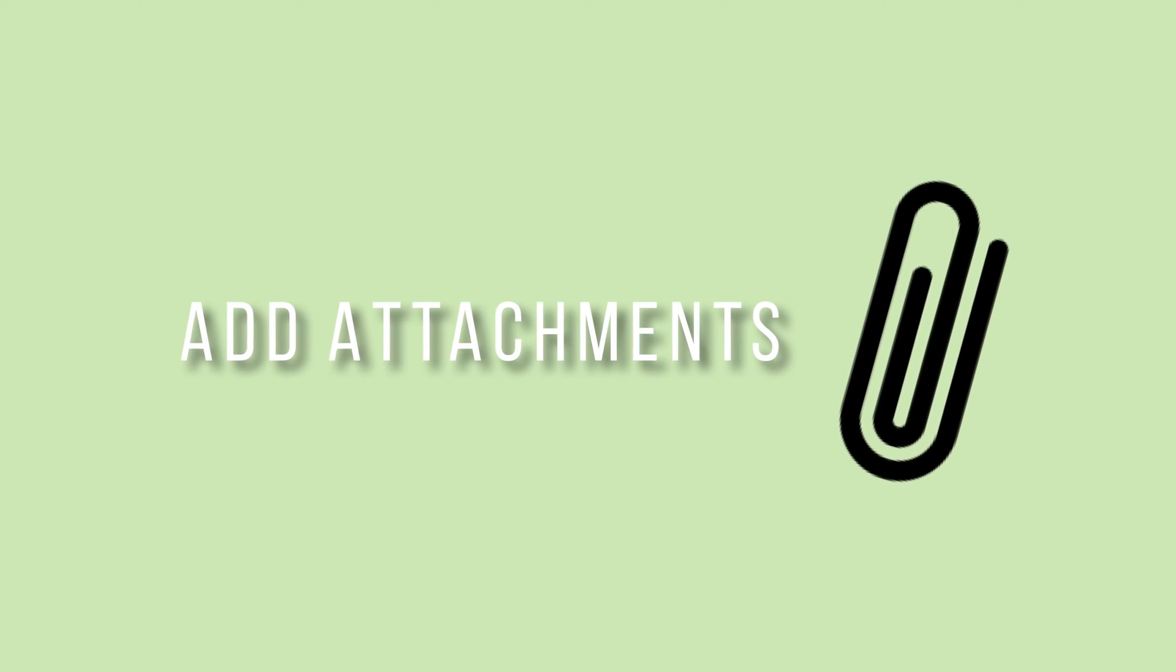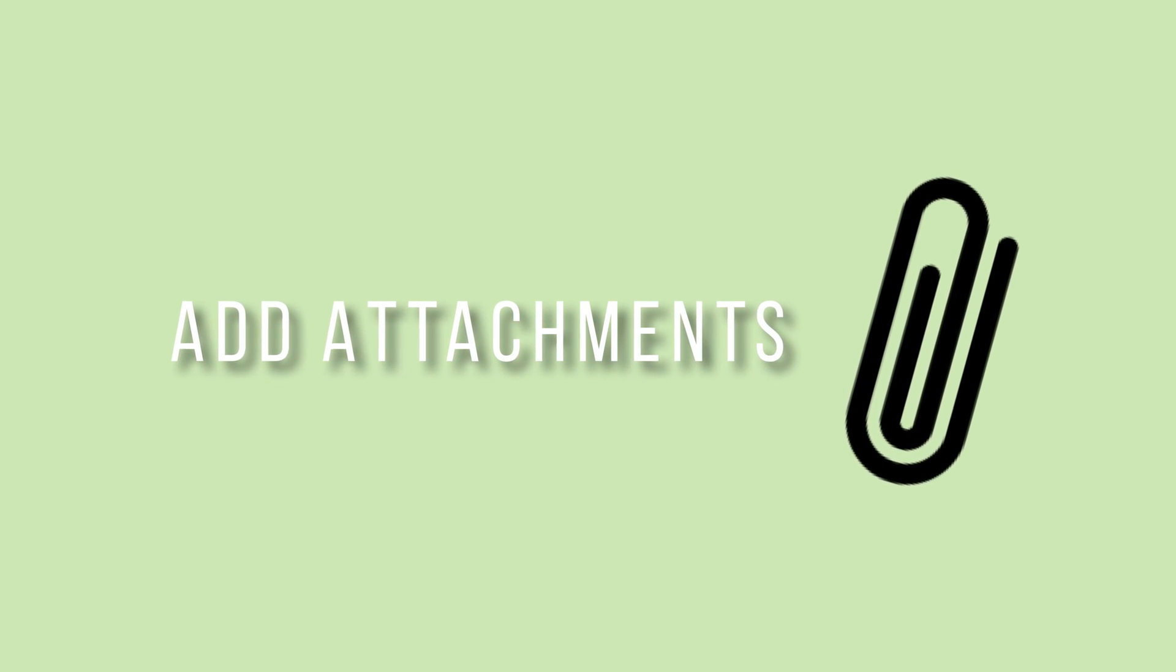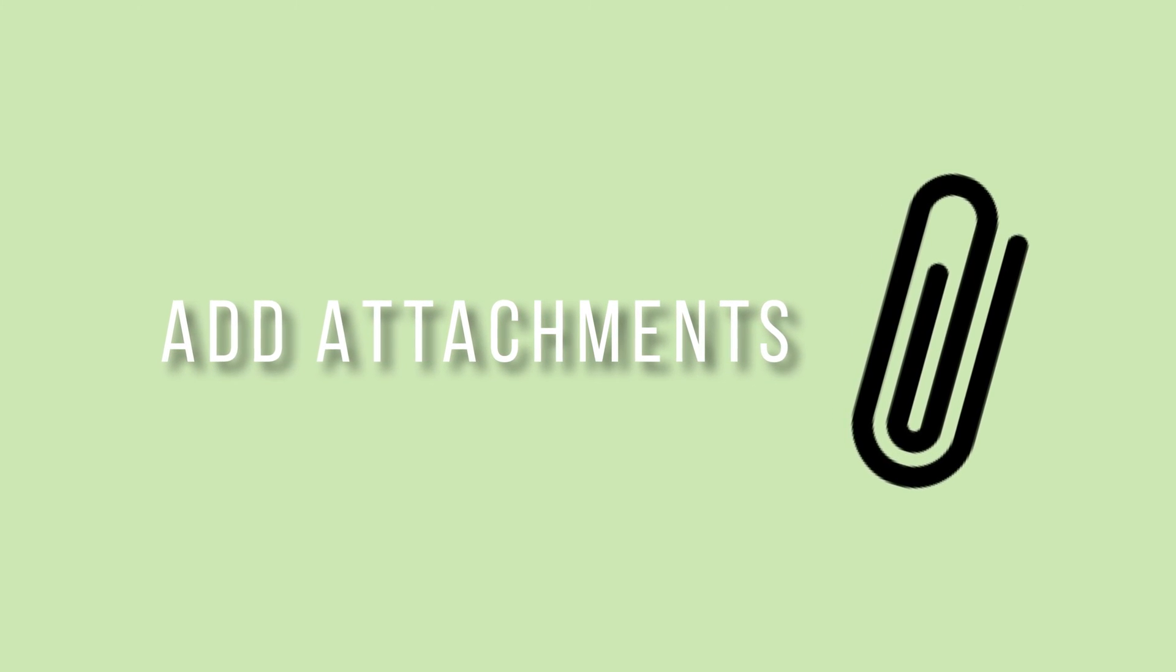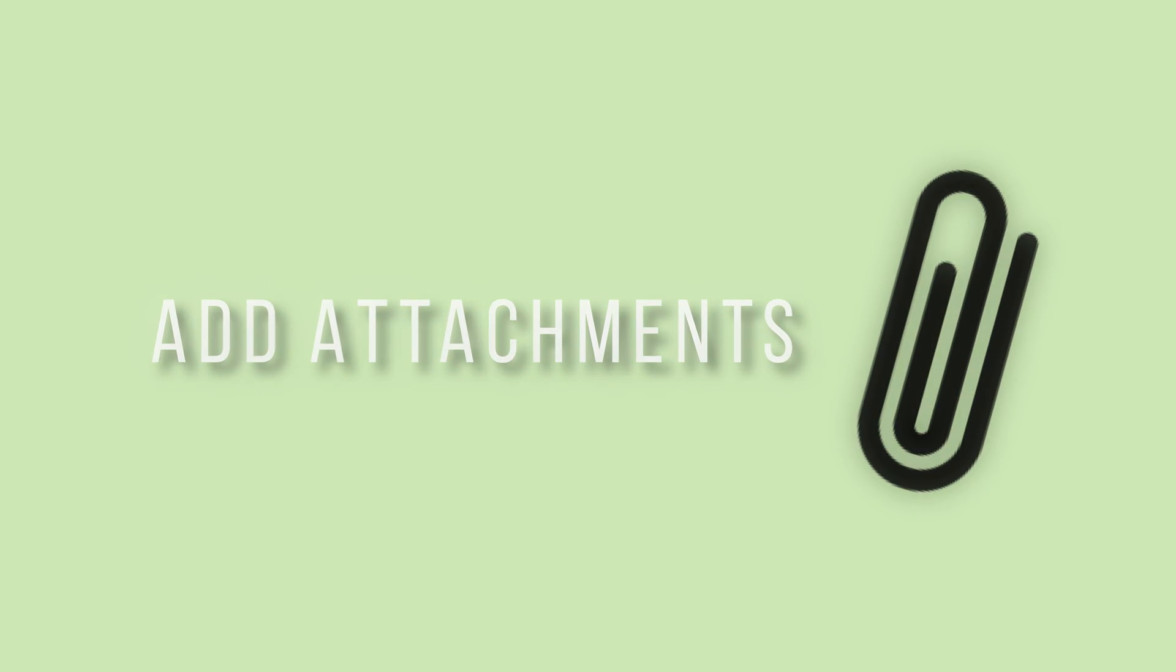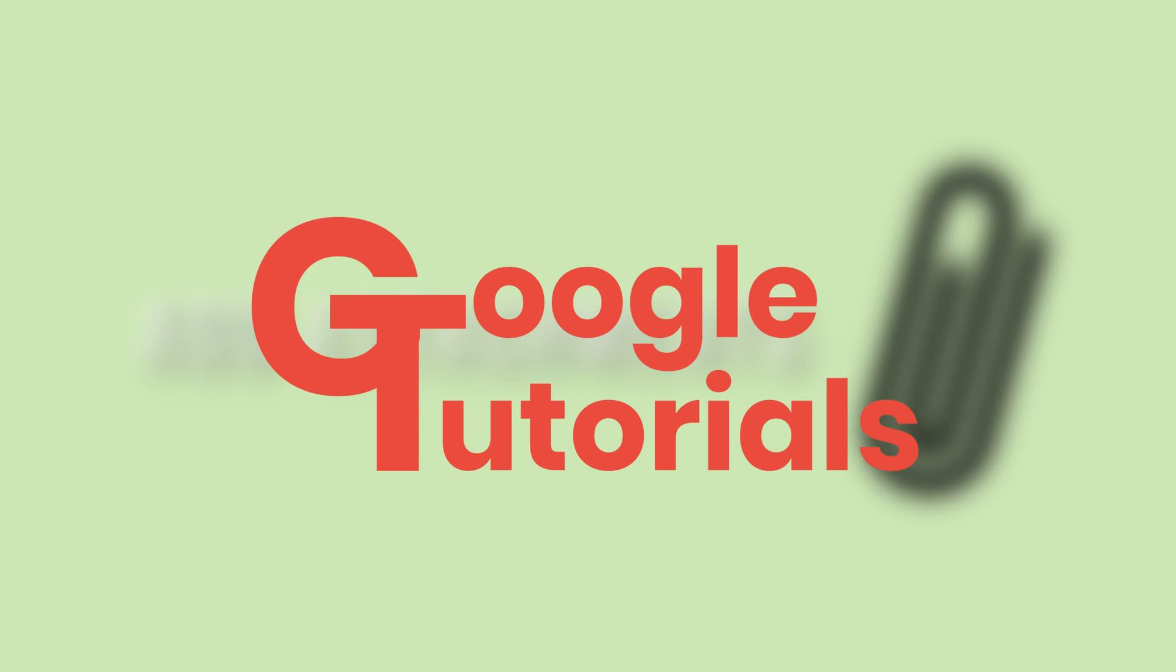In this tutorial I'm going to be showing you how to add or create attachments inside of your Google Classroom assignments.